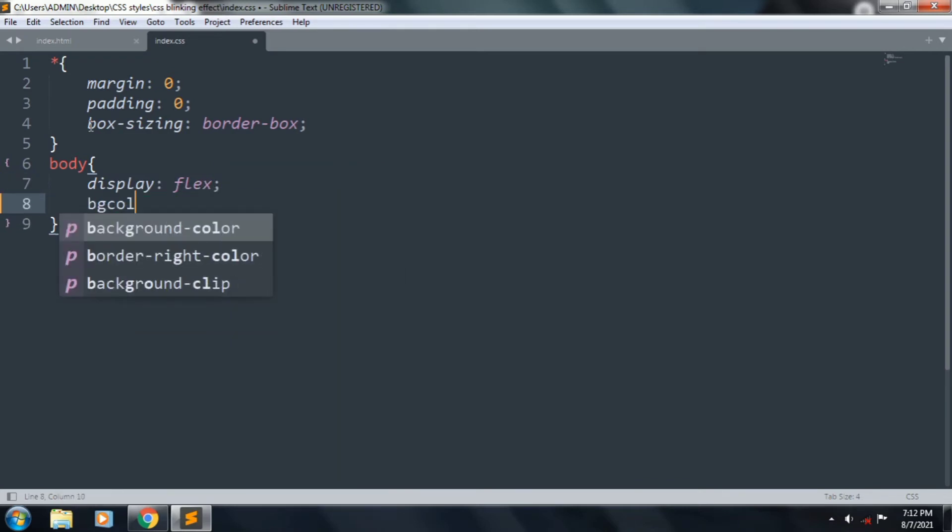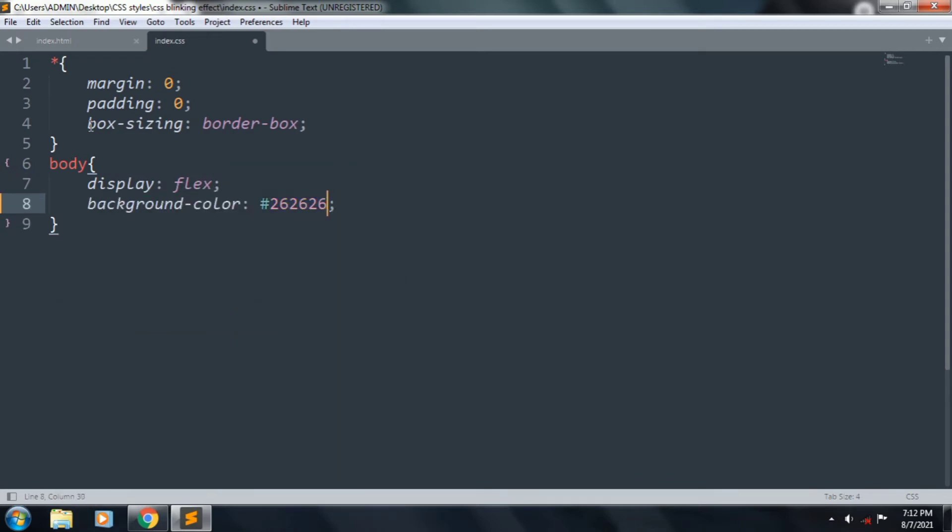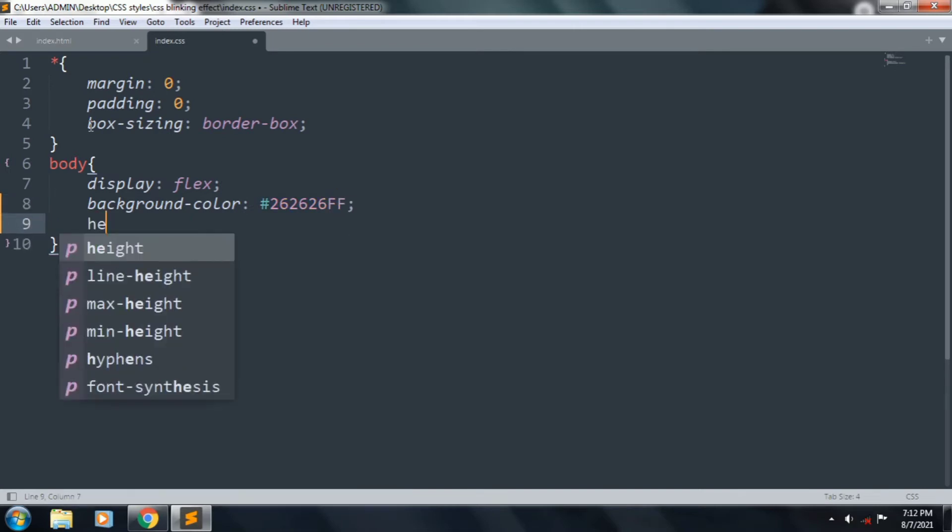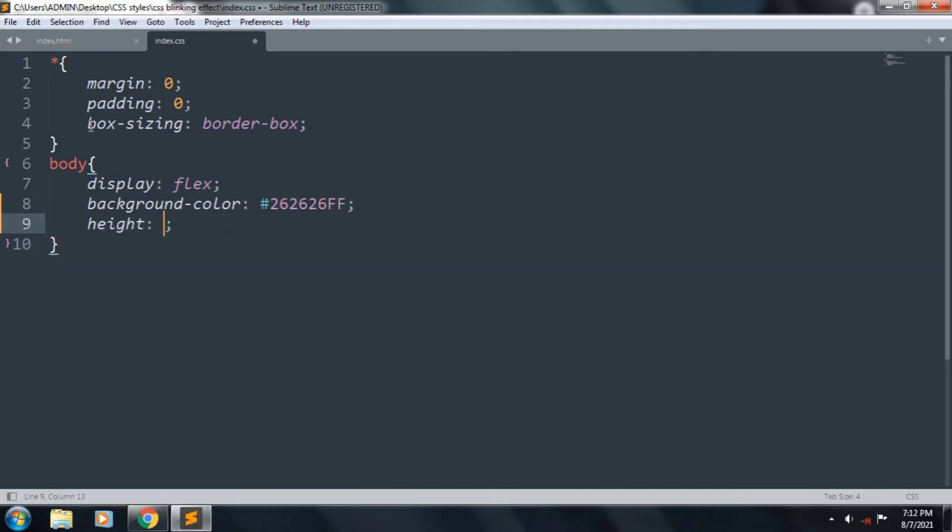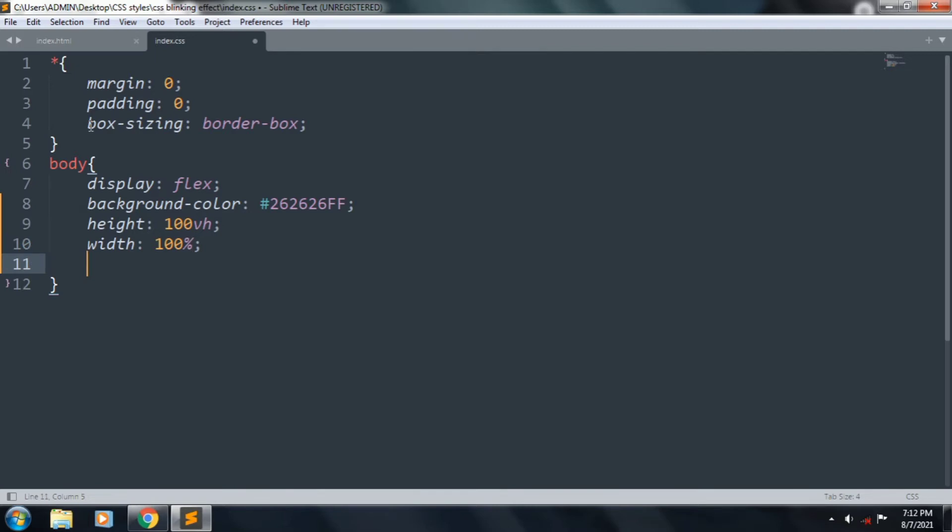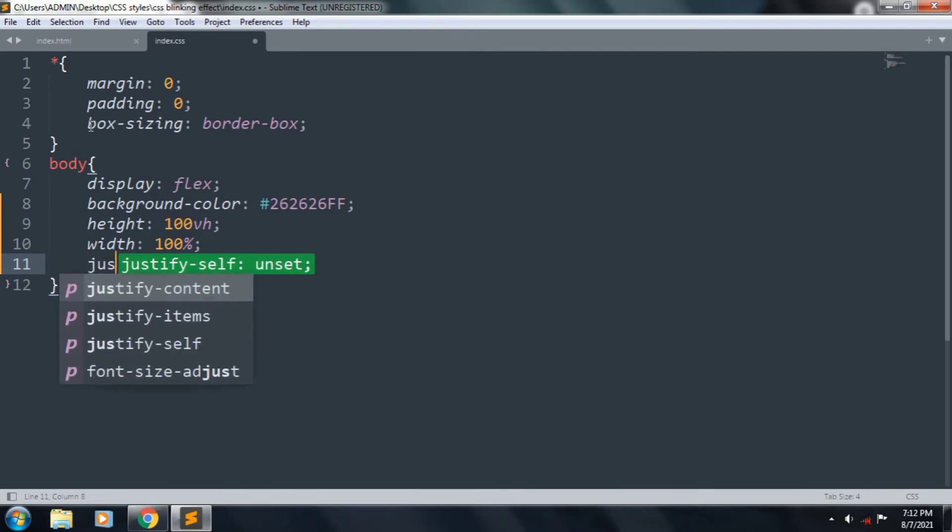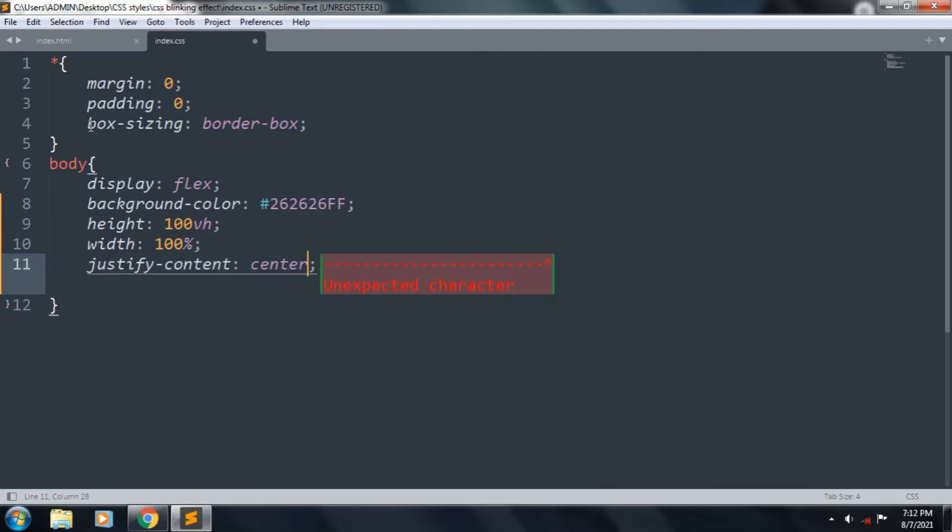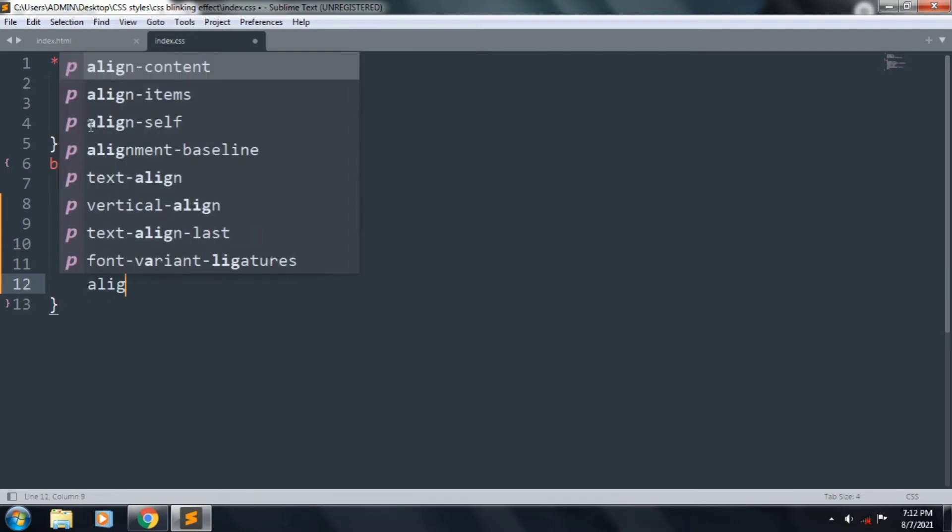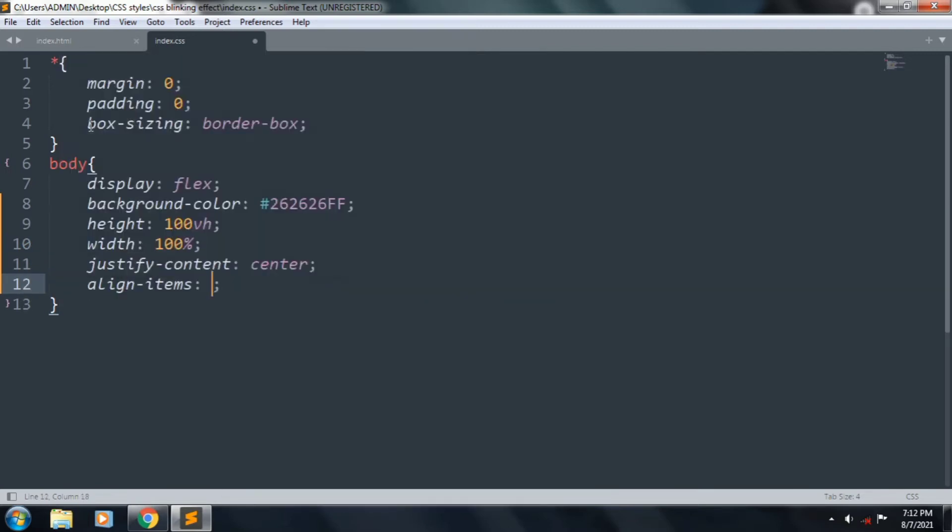Body display is flex, and background color is #262626FF, and height is 100vh, and width is 100%, justify-content is center, and align-items also center. Save the file.